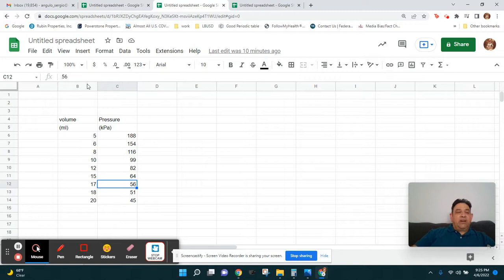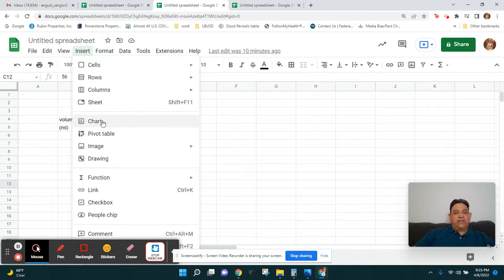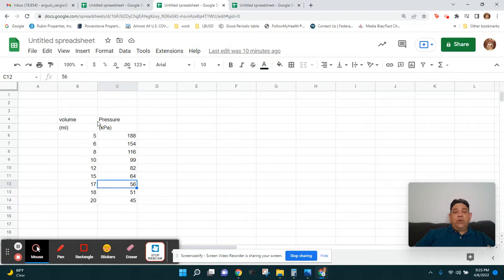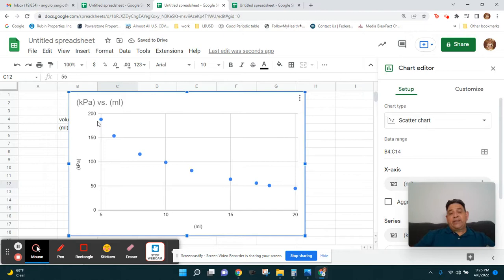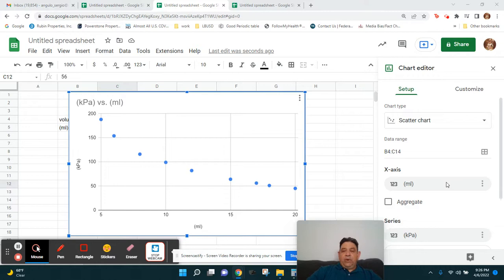Now we want to start a graph. Go to Insert and click on Chart. Google Sheets will try to guess what you want. Here it guessed correctly — it graphed the volume data with the pressure data.